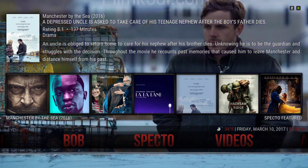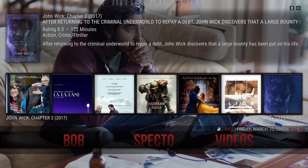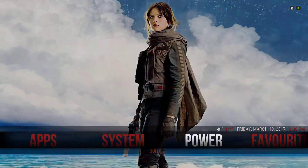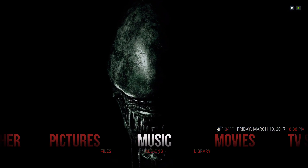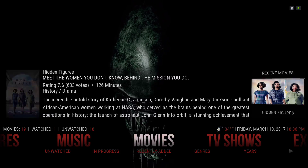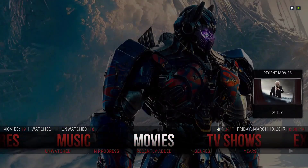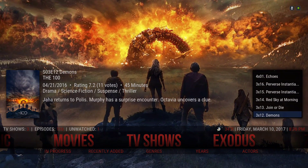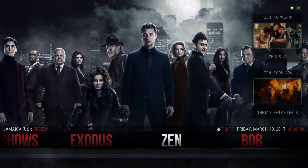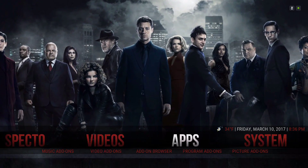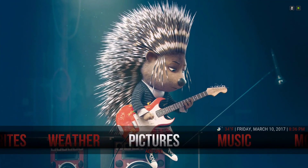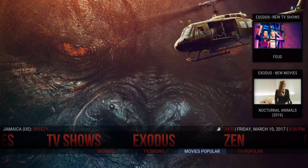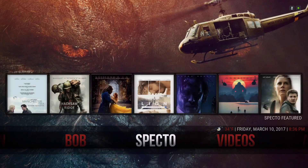I chose this layout for the Spectre widget, and of course I have my movies for my movie library and my TV show library. I've also added a submenu for Exodus — I'm going to show you how to do that as well. Let's go into System.